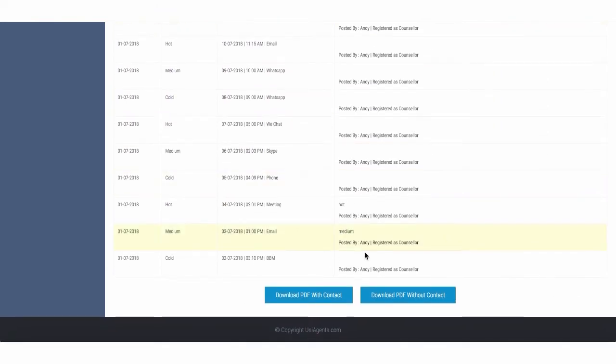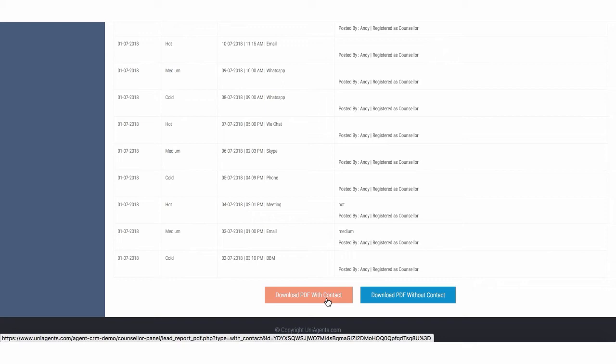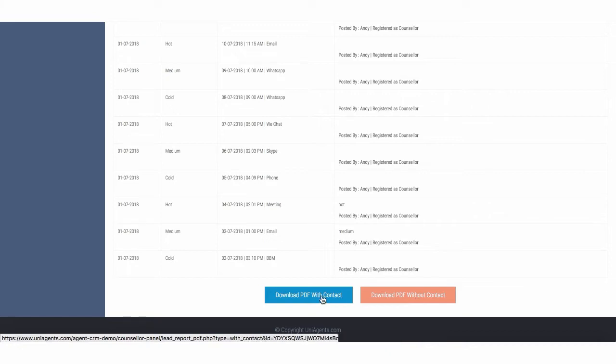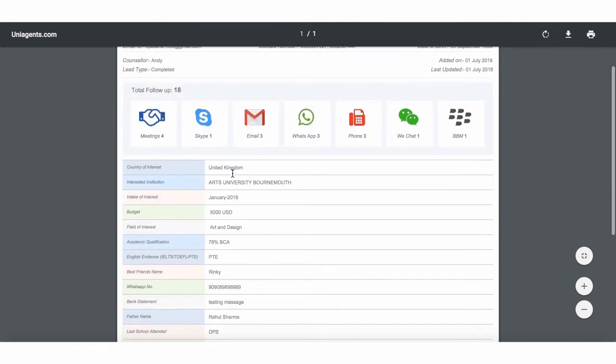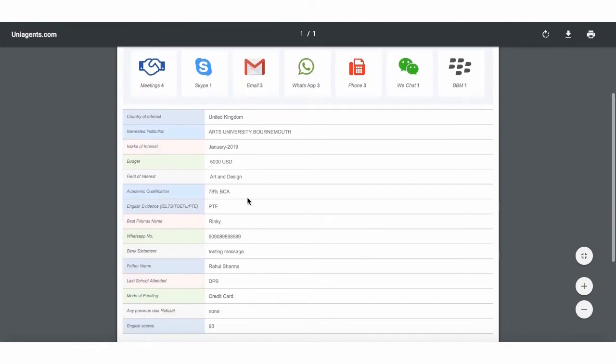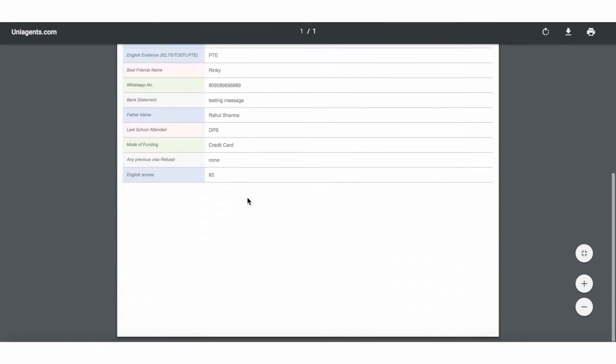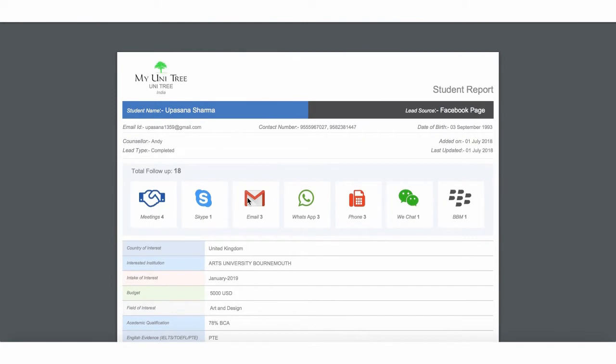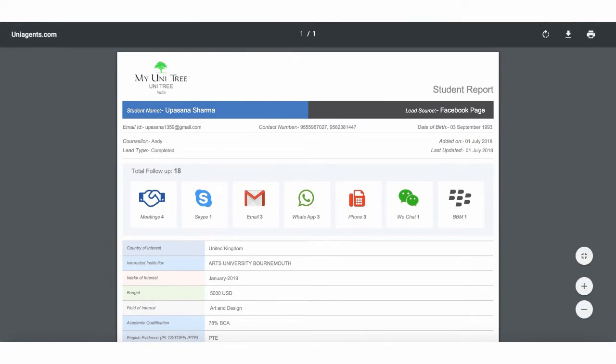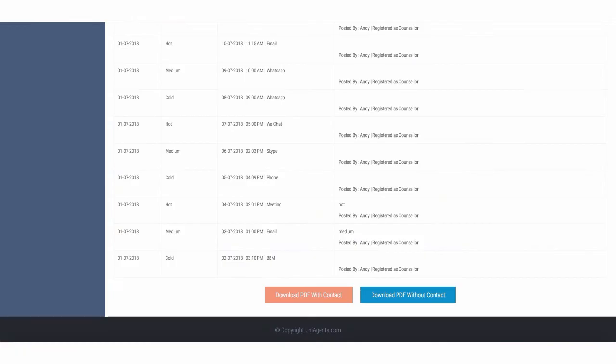You can download this into a PDF format with contact details and without contact details. For example, it has to be given to somebody else, to a university coming to your office for on-spot admissions or to another person outside the organization. You can always do that without contact. Let's look at how it looks like in its full shape. So that's a lead report. You know exactly how much effort has gone on this, what's the status, and all the other relevant information which can be printed out and can be shared.